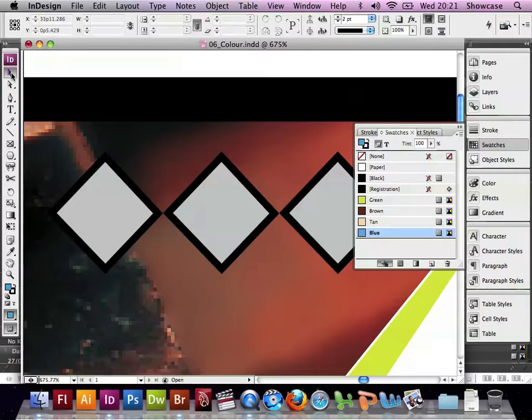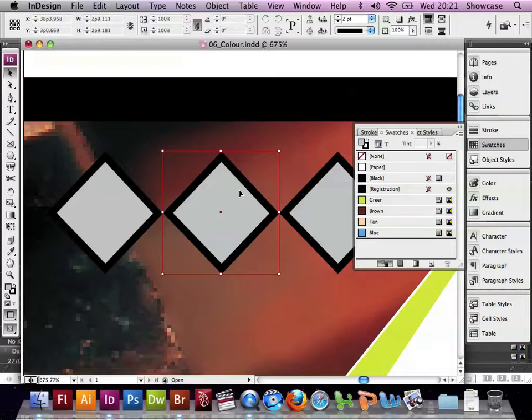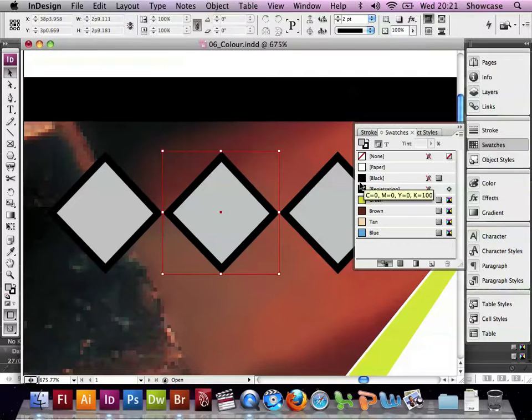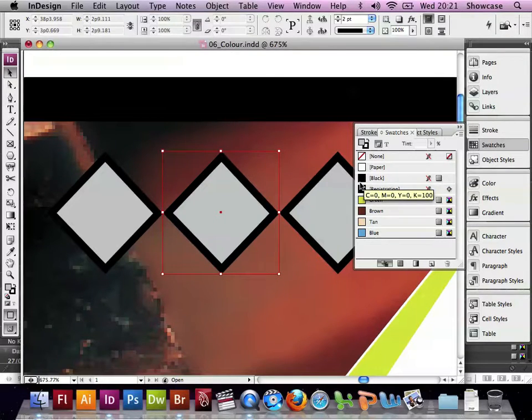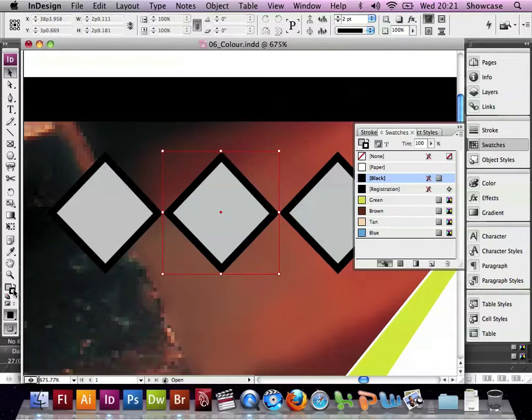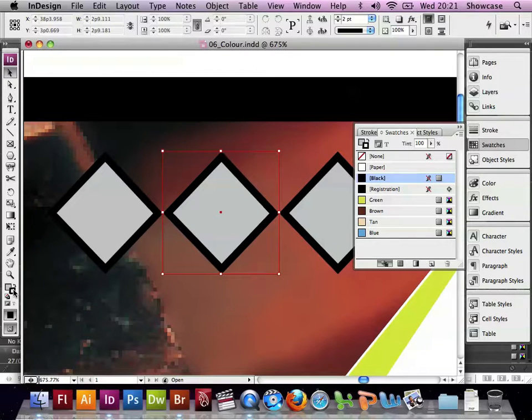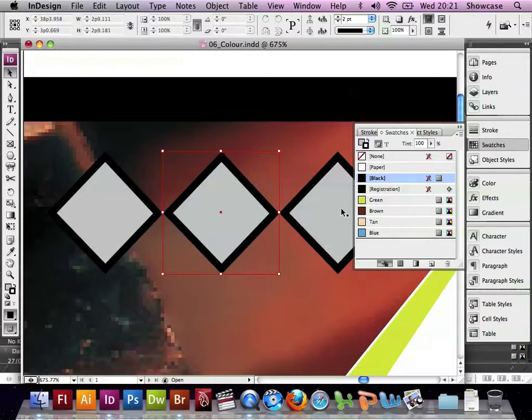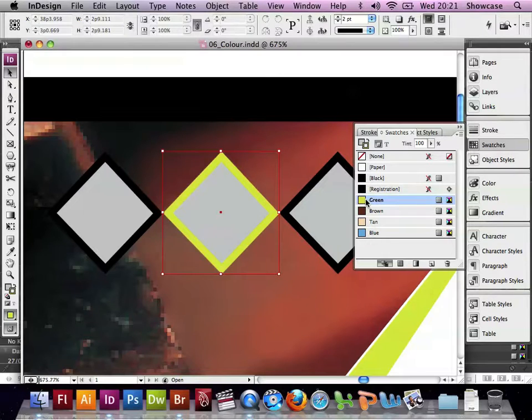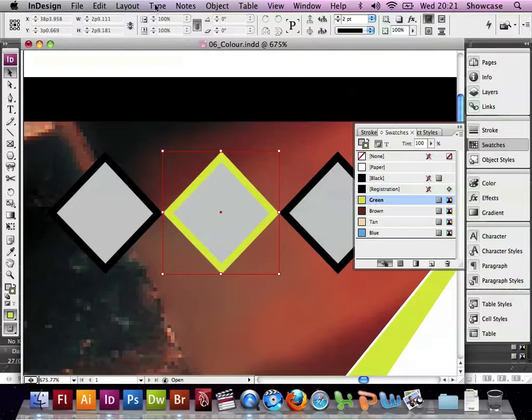With the Selection tool, we can select them individually. So if we select the middle diamond, we can now change the target so that we're looking at the stroke of that diamond, choose a green pattern from the Swatches palette, and the line around that diamond goes green.